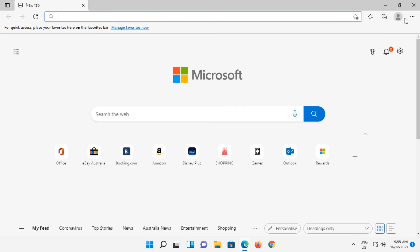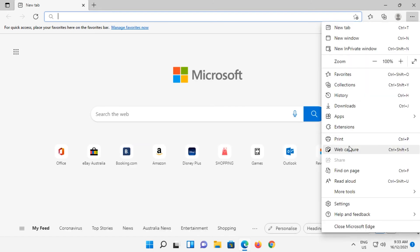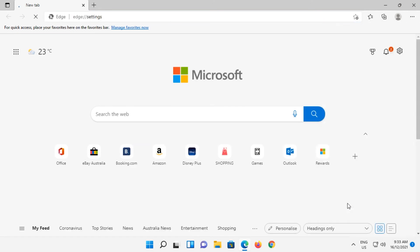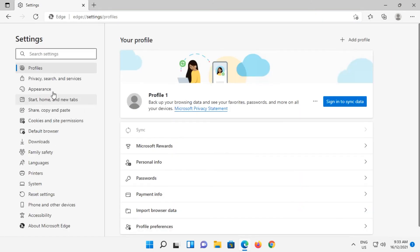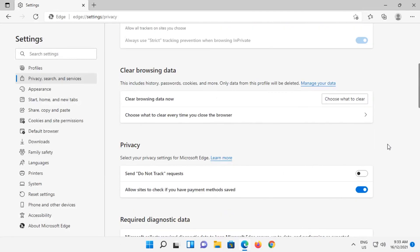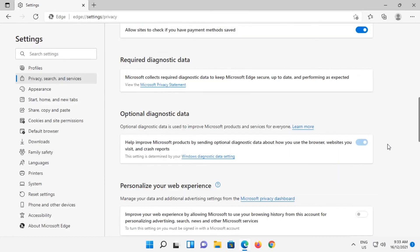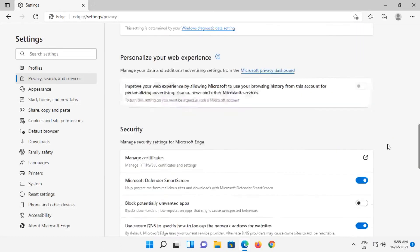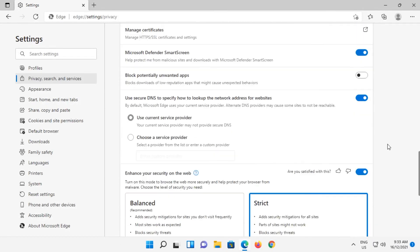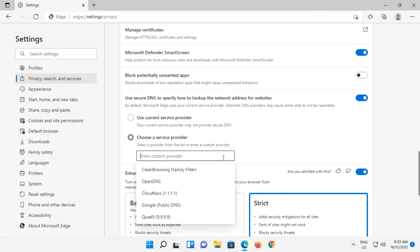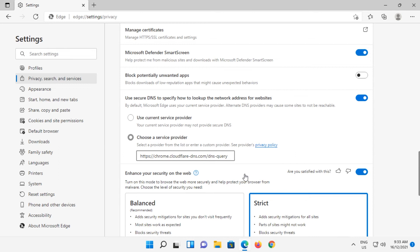Let's have a look at it in Edge. Click on the three dots button, go down and click on Settings. Click on Privacy, Search and Services. Scroll down to the Security section and select 'Choose a Service Provider'. Click in the box and select Cloudflare. Once done, close out of Edge.